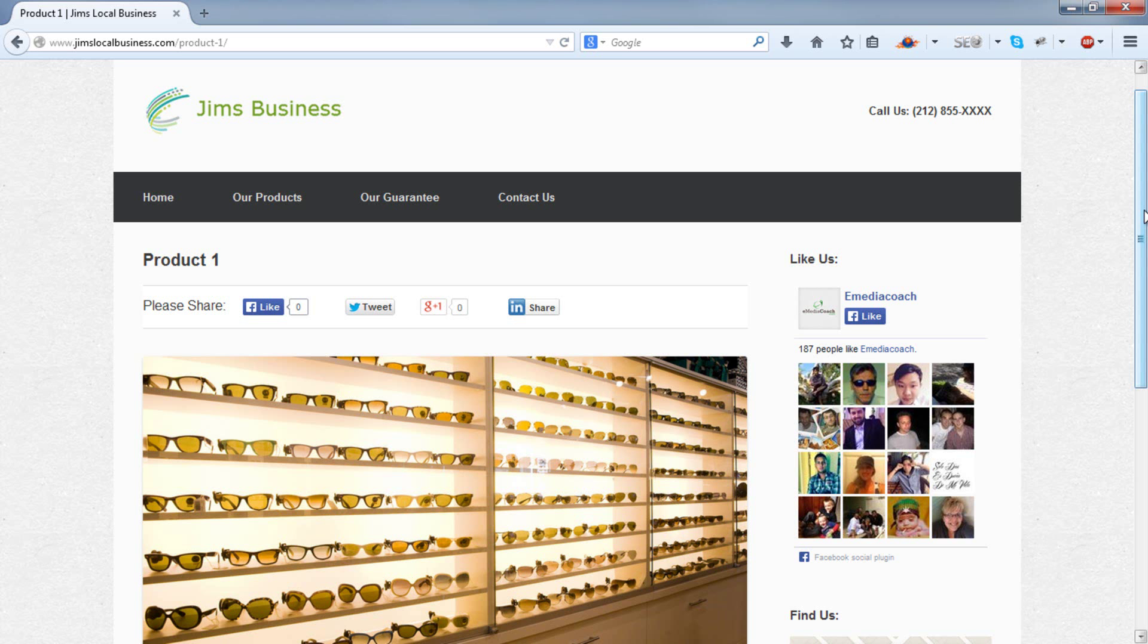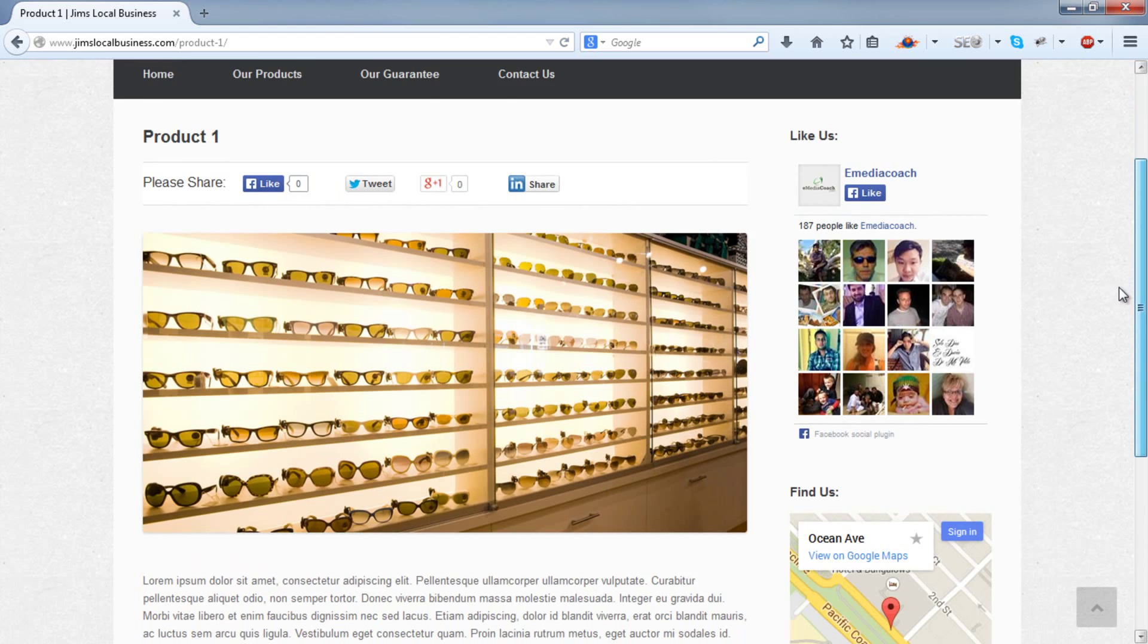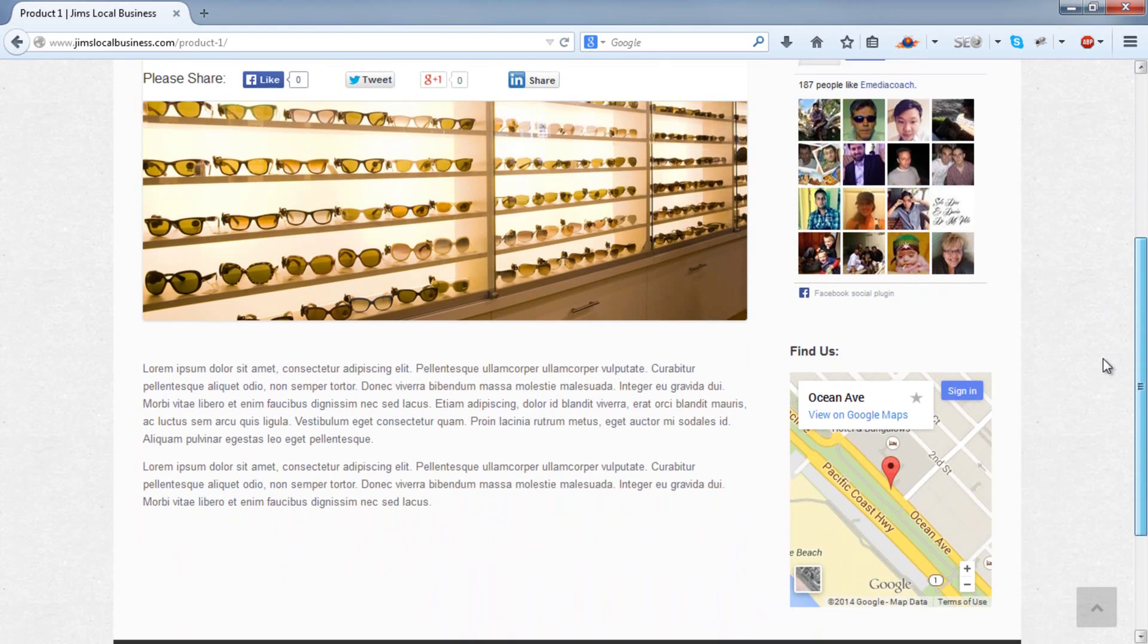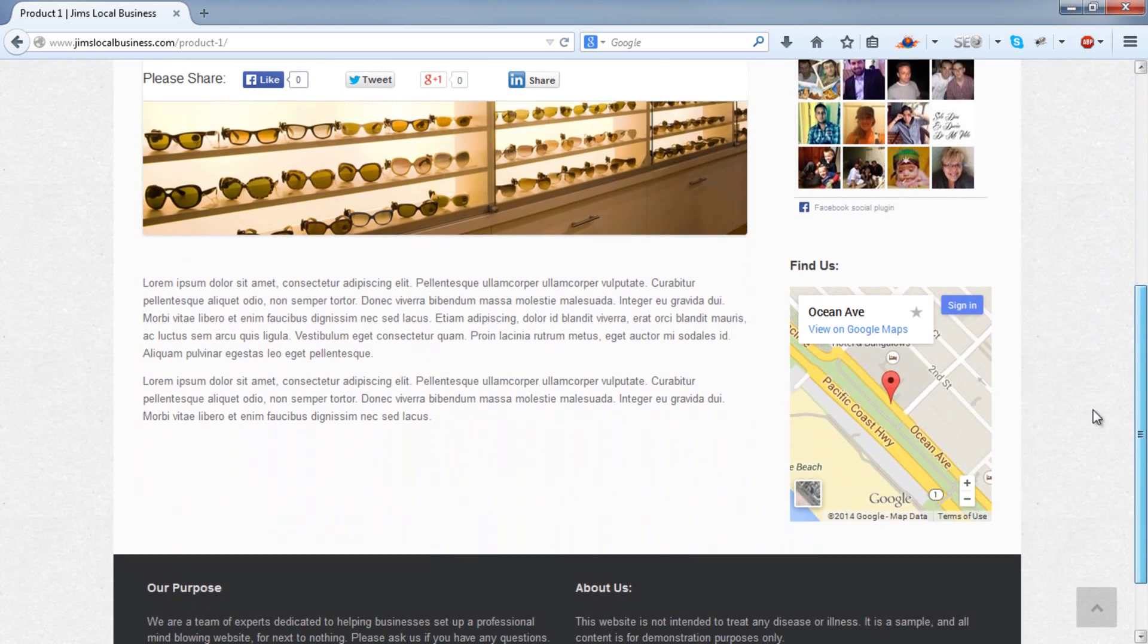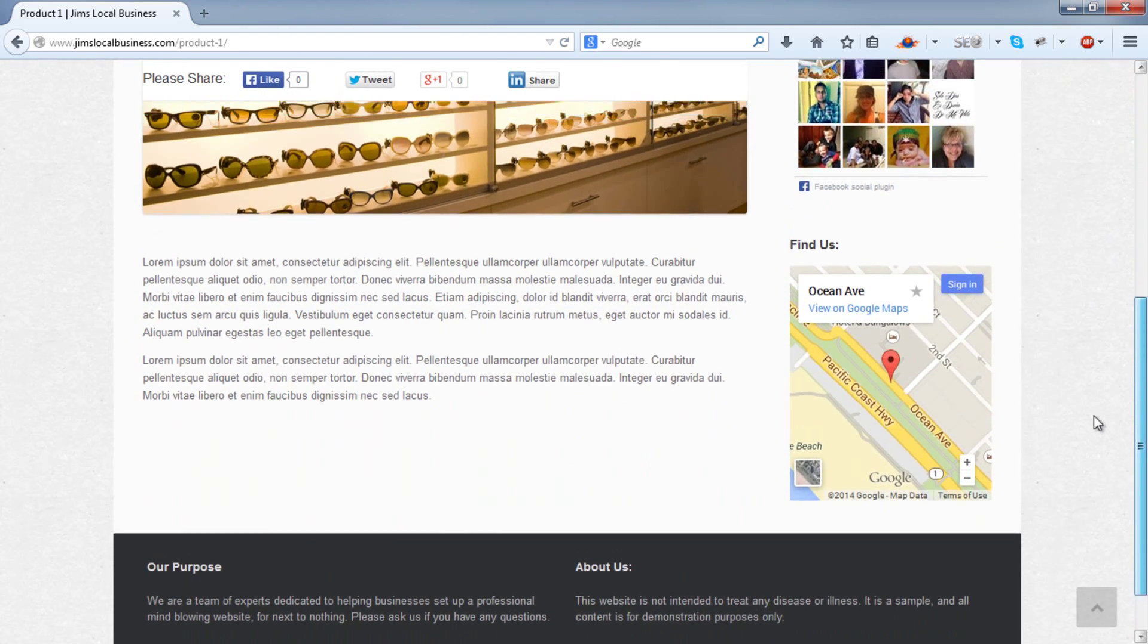In this short tutorial, we're going to show you how to add this floating social bar you see here that anchors to the top of the page as the user scrolls.